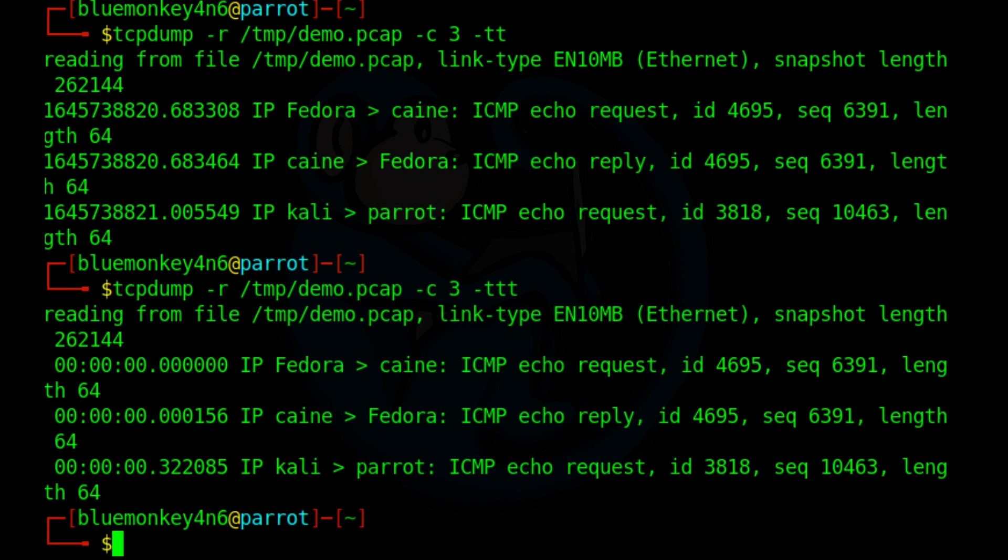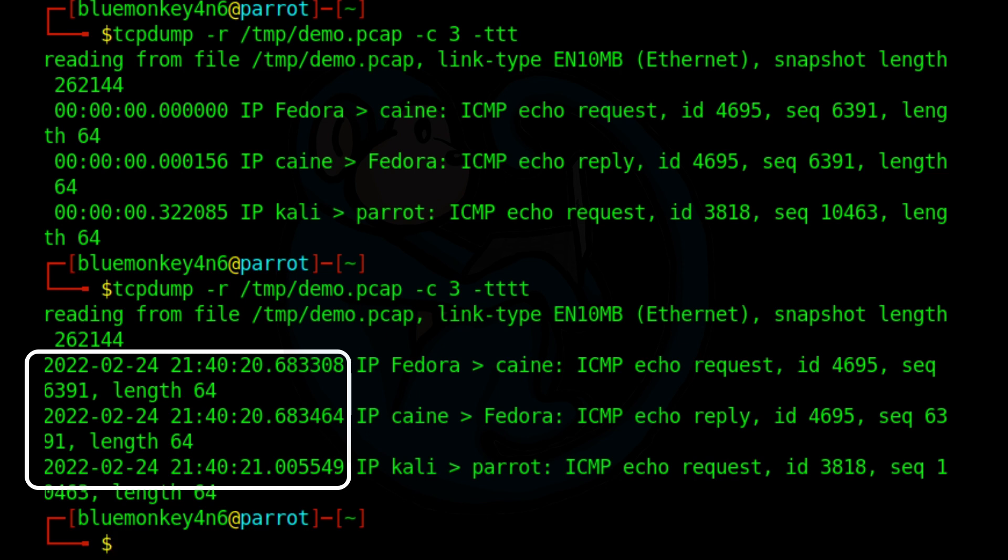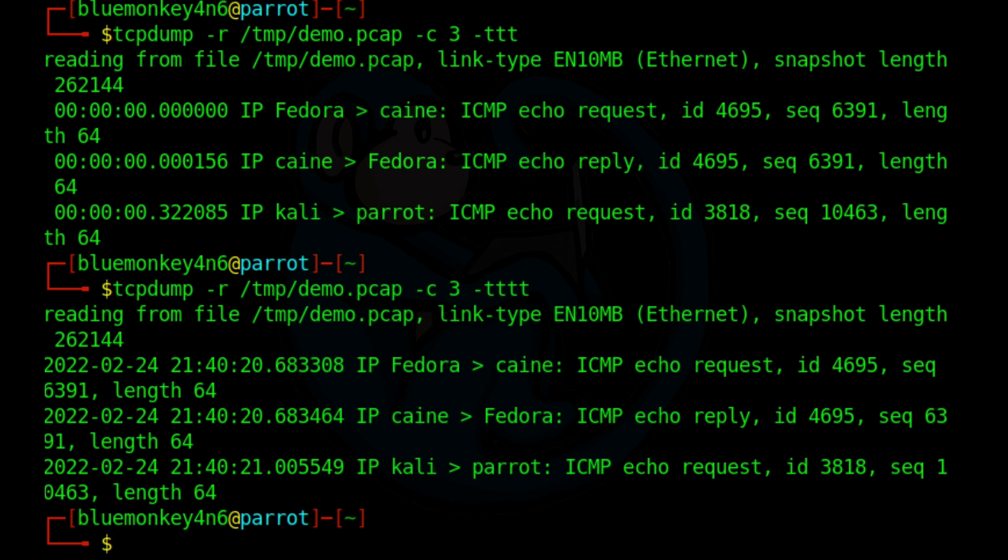And if you want to print the date and timestamp, you can use dash tttt. So I'm going to do an up arrow, dash tttt. And now you can see that there's a date associated with the timestamp as well. So yeah, there's plenty of options for manipulating the time. So go nuts.